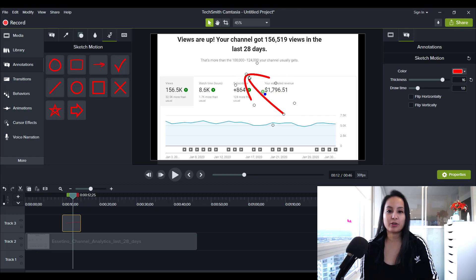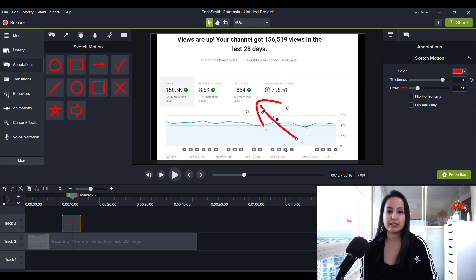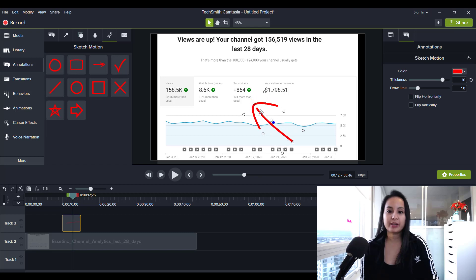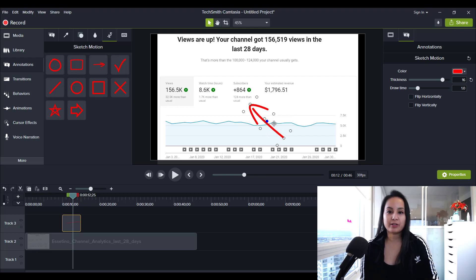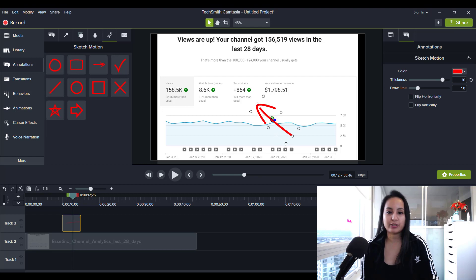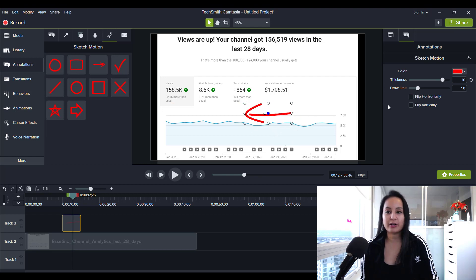So let's say I wanted to point to this number right here and I would angle it. And then you can shorten it, make it wider or make it thinner, something like that. And then you can arrange it. So I'll show you the other arrow as well.